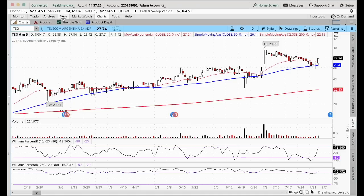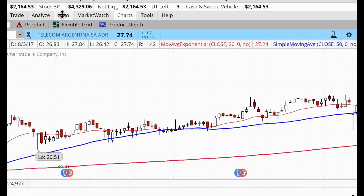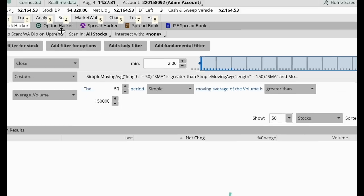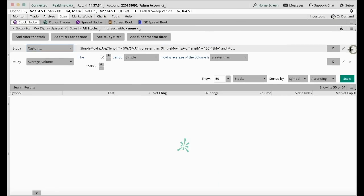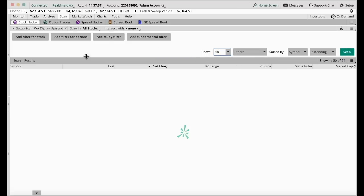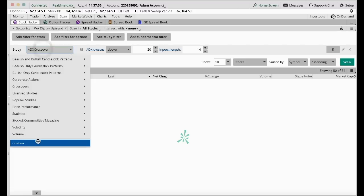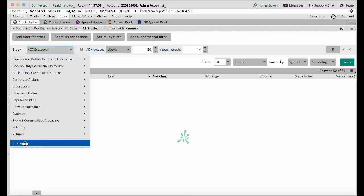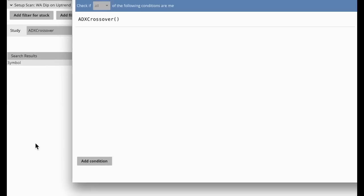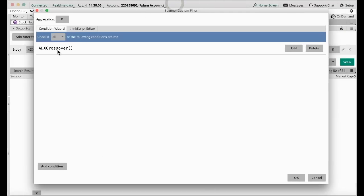So what you do is go to Scan, then go to Stock Hacker, and clear everything so we can start with an empty template. If I want to scan for the dip on the uptrend setup, I'm going to click on Add Study Filter, click on Study, and go to Custom to customize my filter.